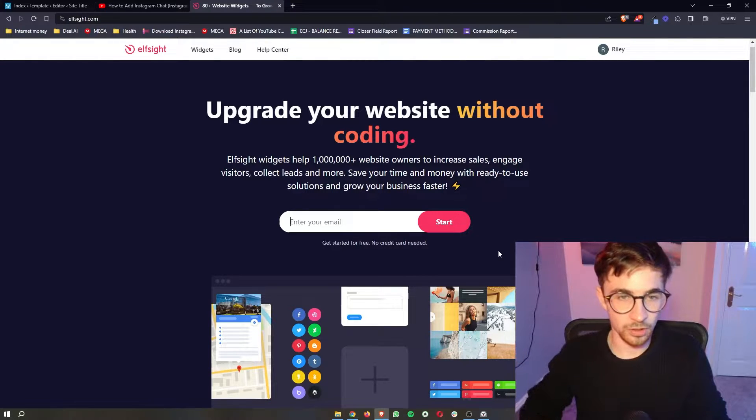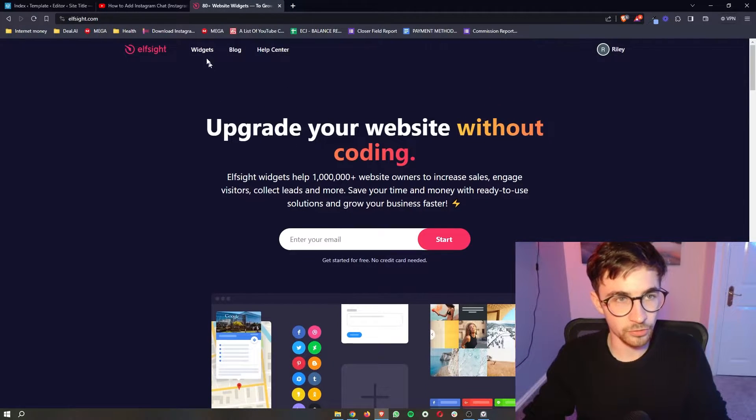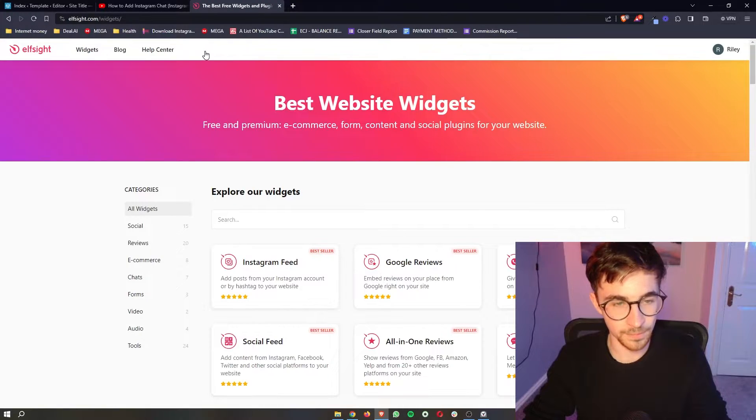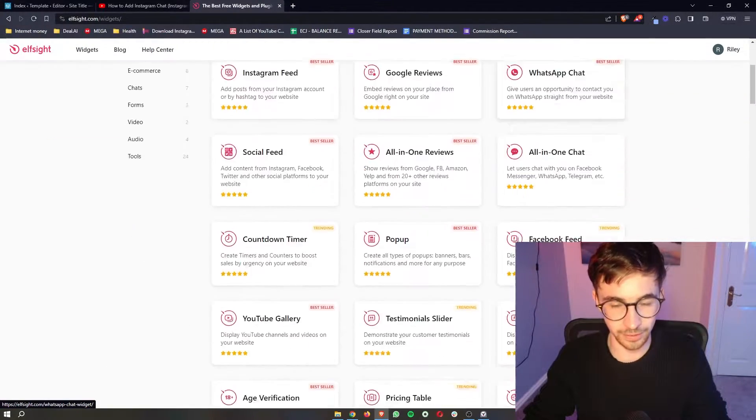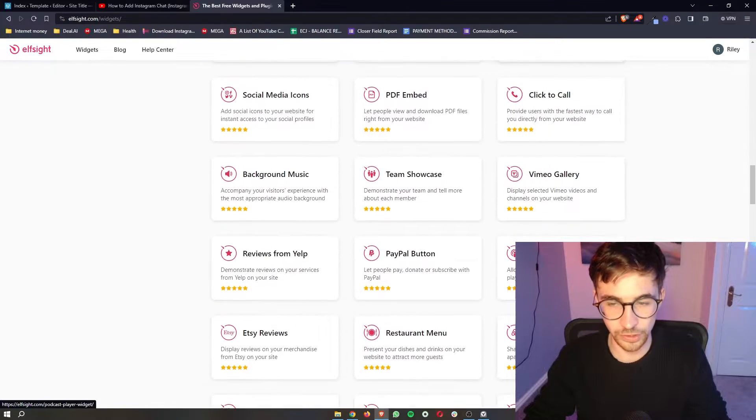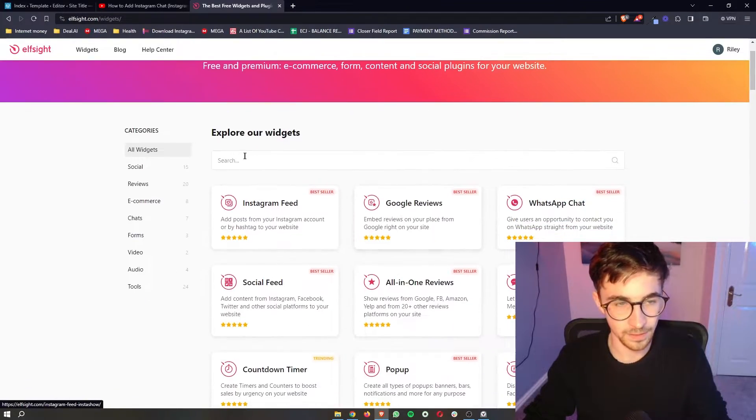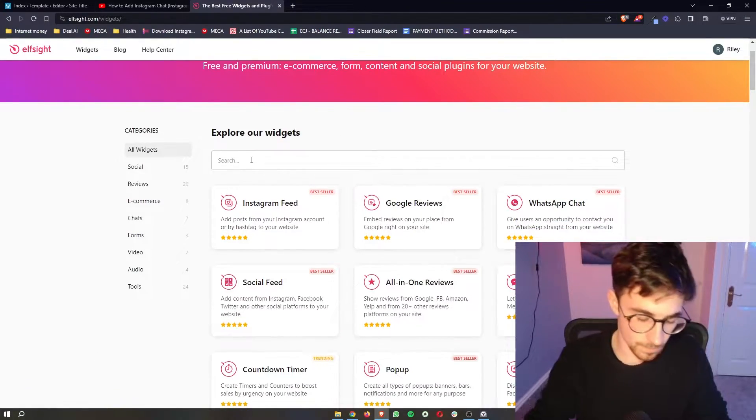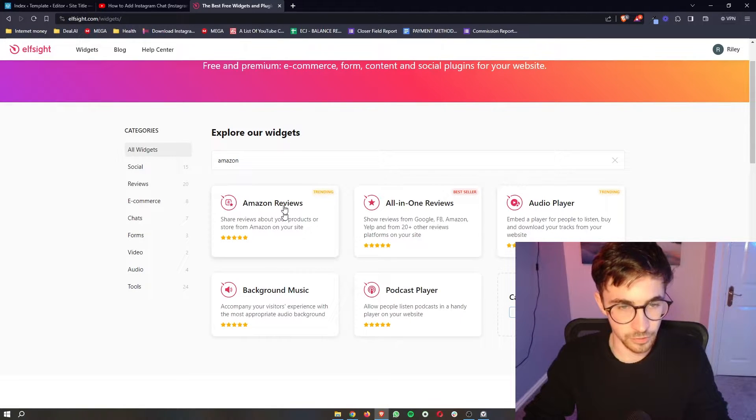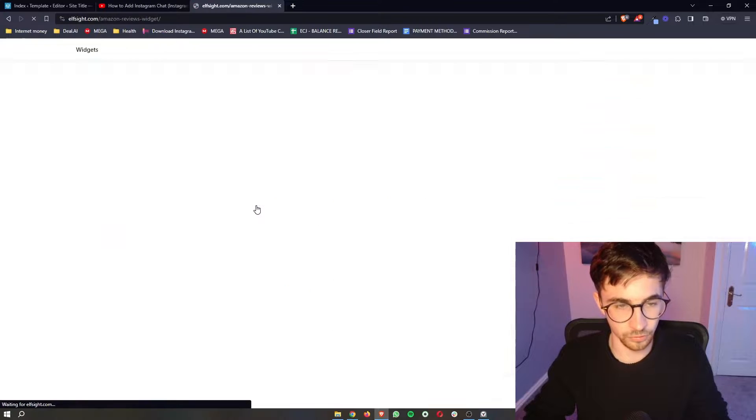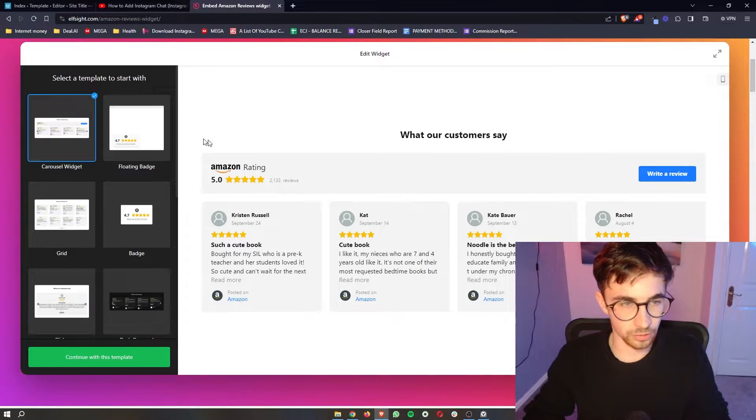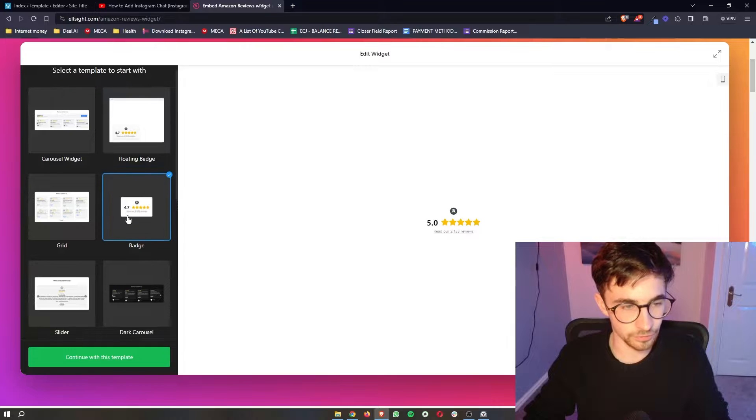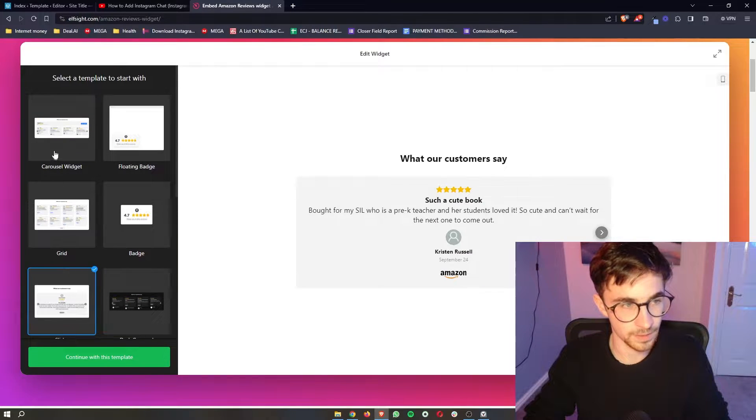Once your account has been created, just go ahead and click on widgets right here at the top. And then instead of searching through and trying to find this from all of these widgets that you can get with Elfsight, just go to this top search bar and search for Amazon. As you can see, the Amazon reviews are going to show up. So simply click into this and then we can scroll down and see a few different templates that we can choose from.